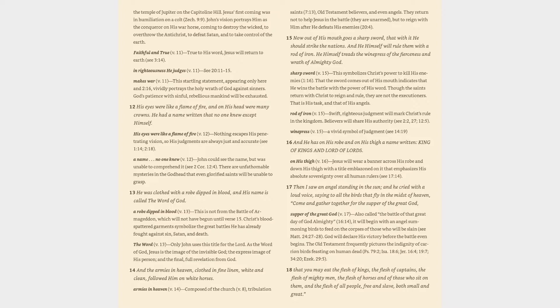Verse 12: His eyes were like a flame of fire, and on his head were many crowns. He had a name written that no one knew except himself. His eyes were like a flame of fire (v. 12): Nothing escapes his penetrating vision, so his judgments are always just and accurate (cf. 1:14, 2:18). A name no one knew (v. 12): John could see the name, but was unable to comprehend it (cf. 2 Corinthians 12:4). There are unfathomable mysteries in the Godhead that even glorified saints will be unable to grasp.